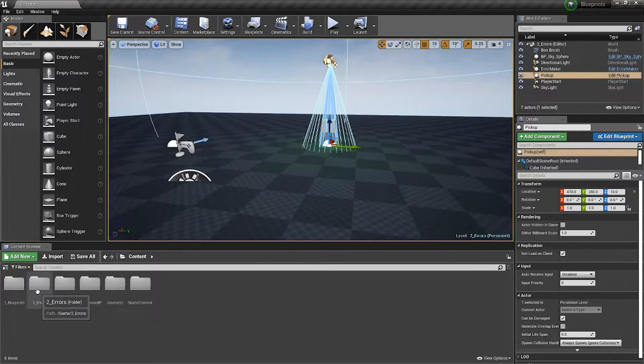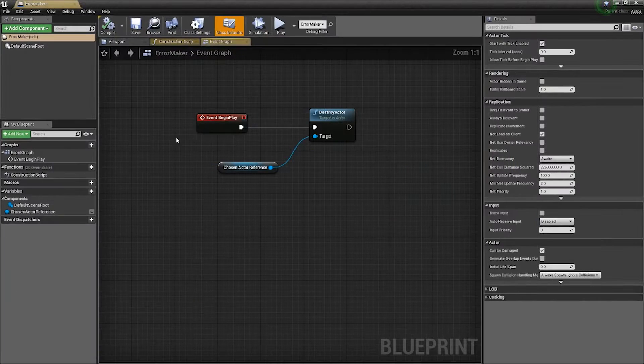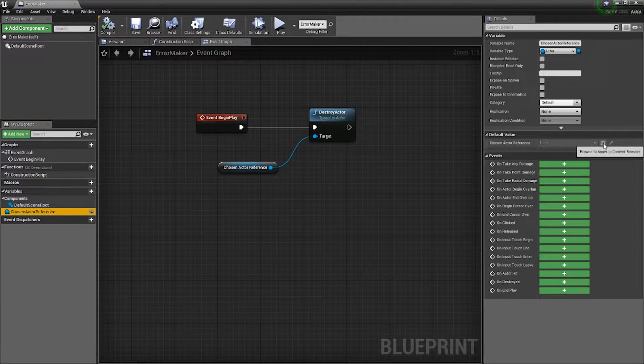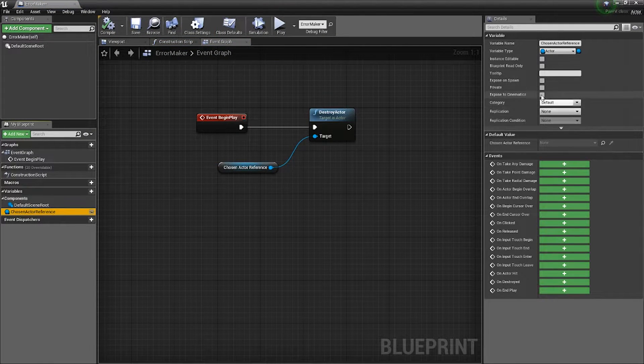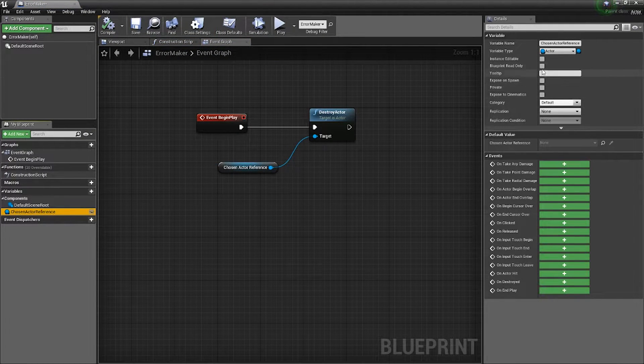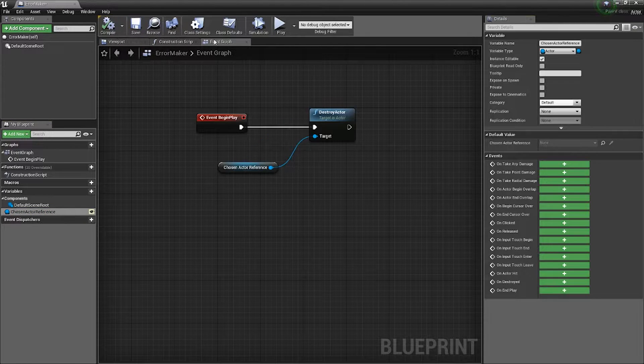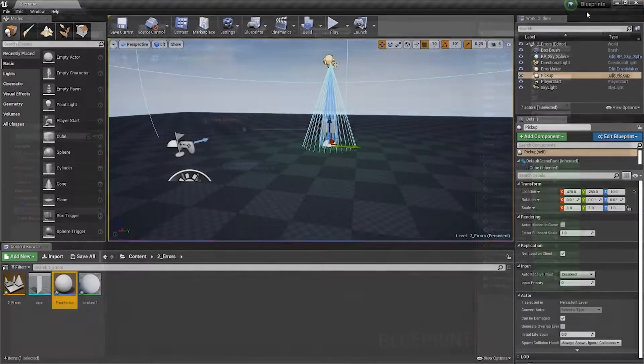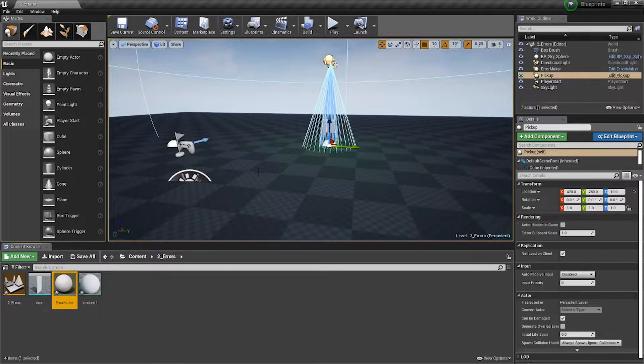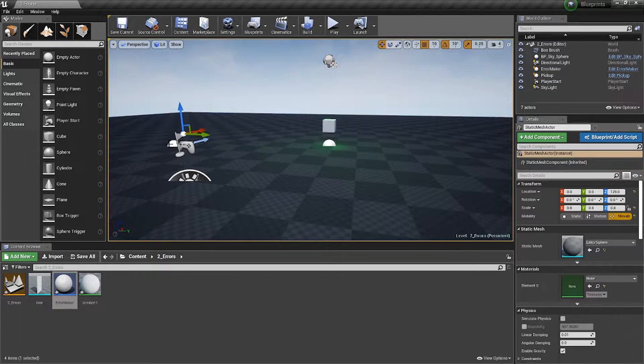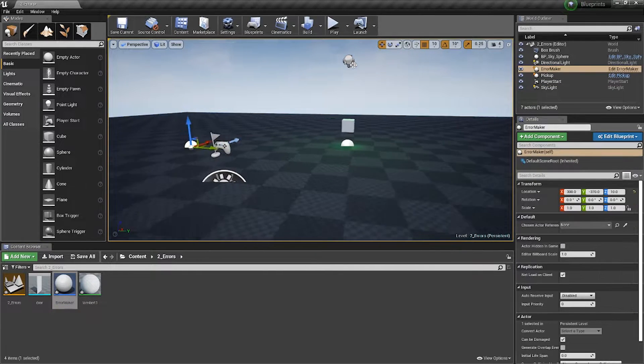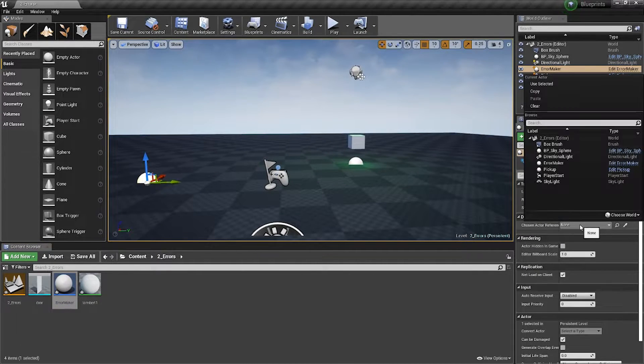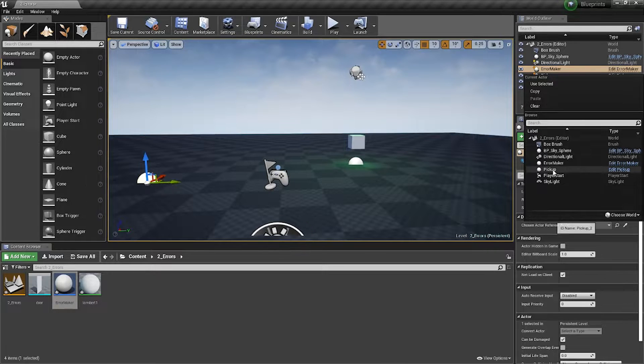On my error maker here, I'm going to make this variable public by making it editable. And over here, I'm going to select it and choose my pickup.